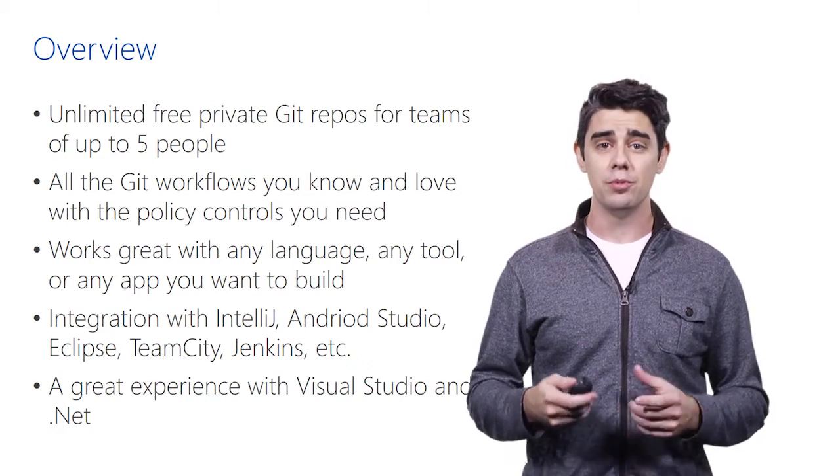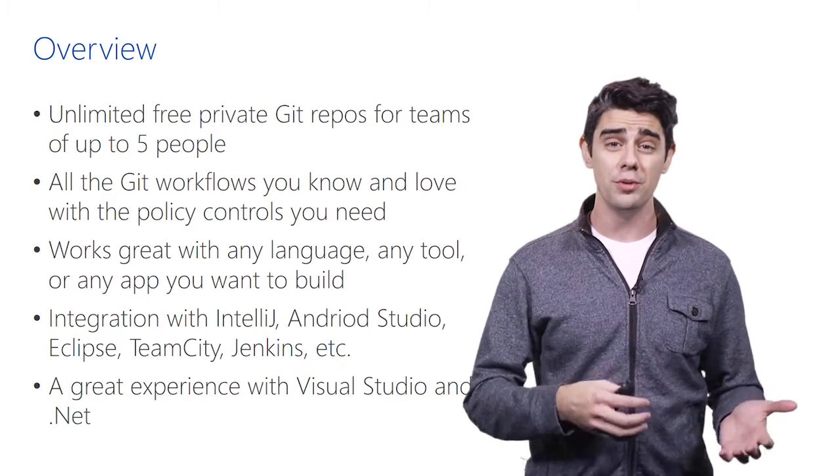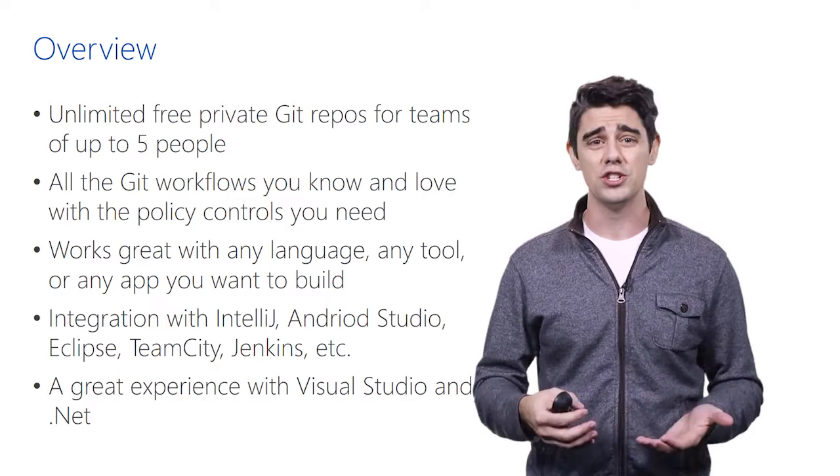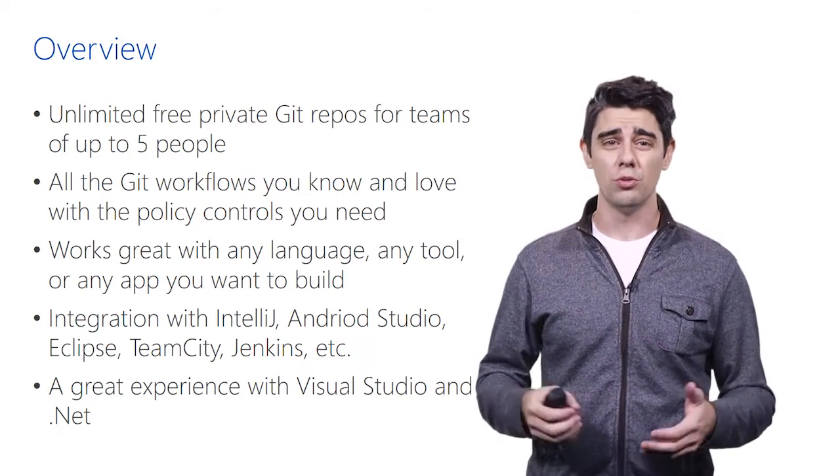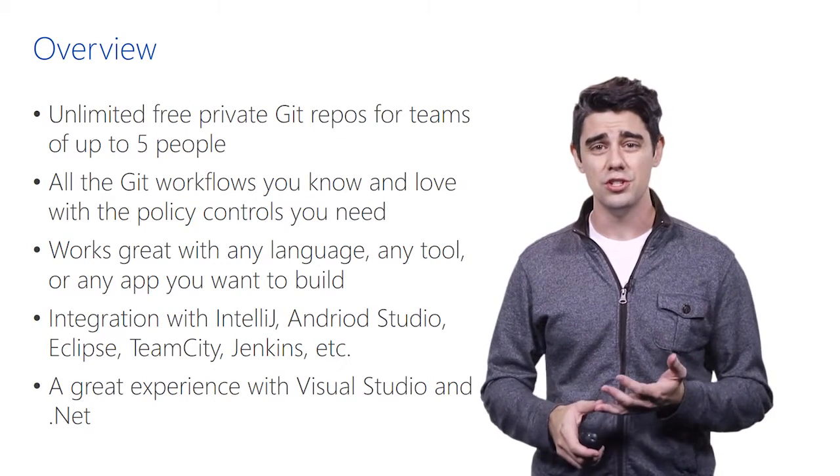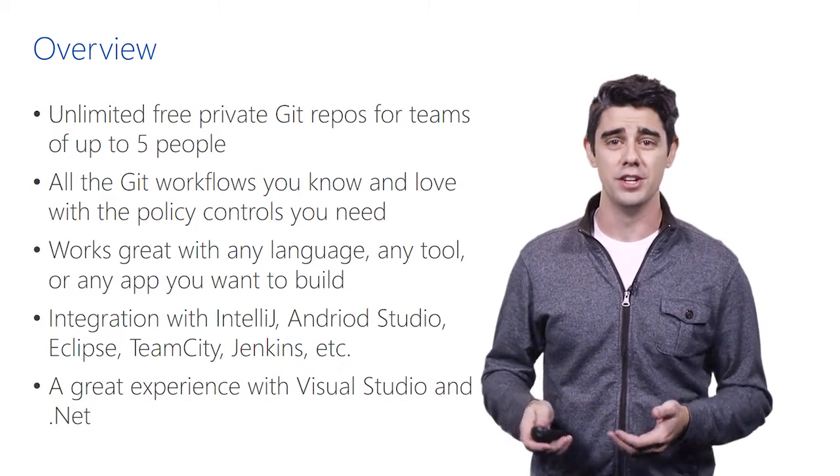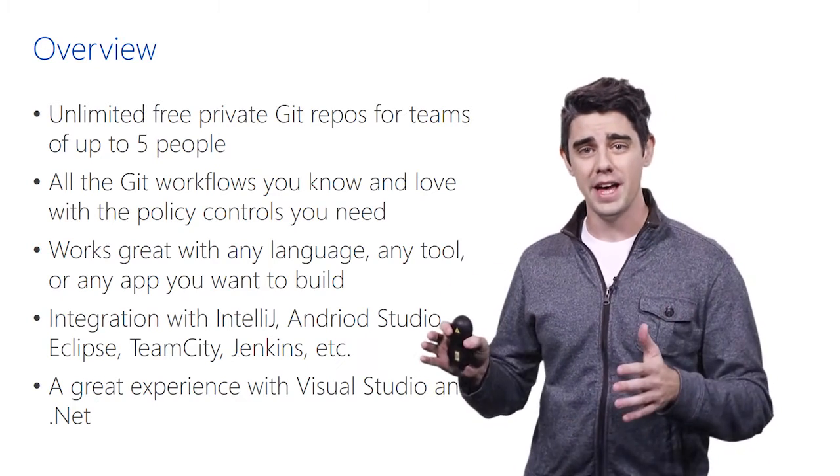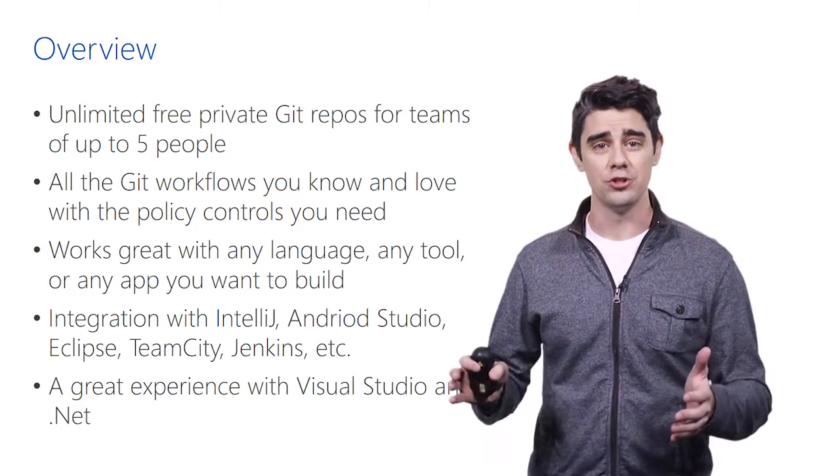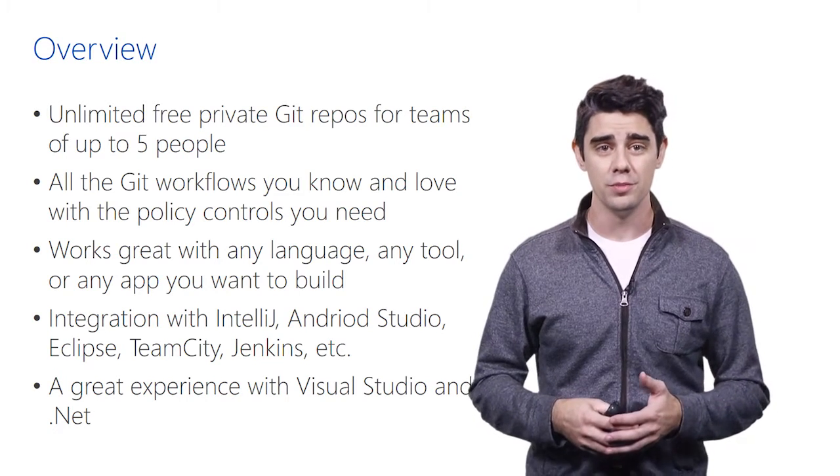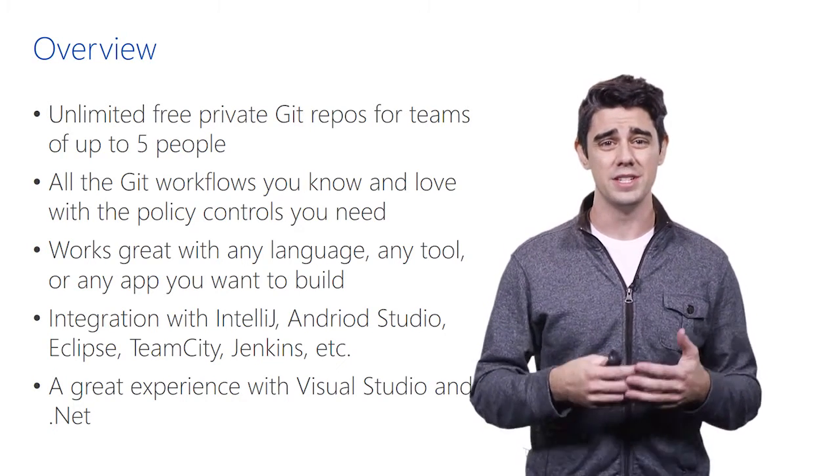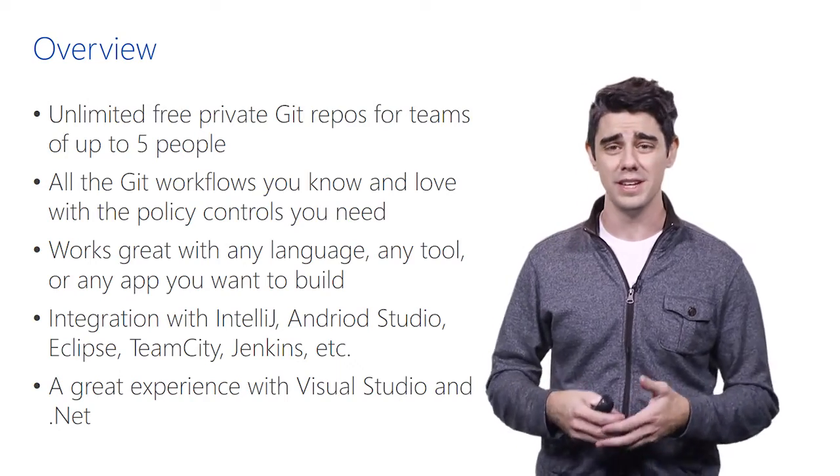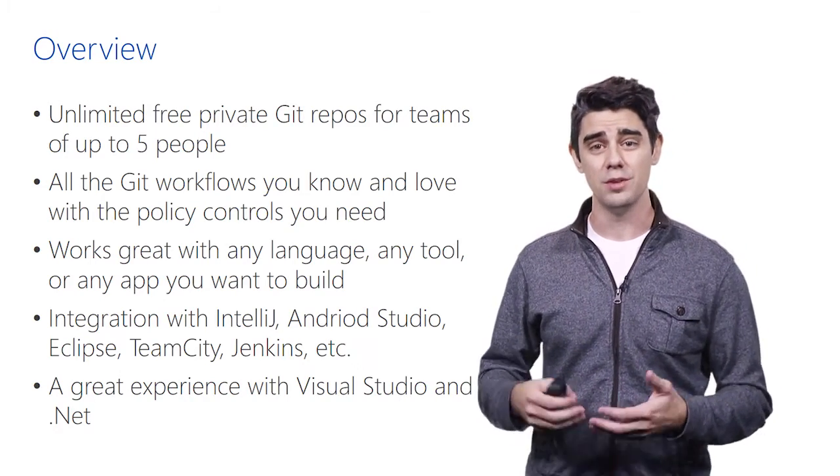And a lot of time when people think about Microsoft, they think about our Visual Studio and .NET integration. And we've done a great job with those. But Visual Studio Team Services and Team Foundation Server are really about more than that. You can really use any language, any tool to build any app that you want. So it doesn't matter if it's a node app or if it's a Java app or you're building for iOS or for Android, we have full support for all those platforms. And we have great integration with those IDEs. So IntelliJ, Android Studio, there's plugins dedicated to these. You can hook up with Team City and with Jenkins.